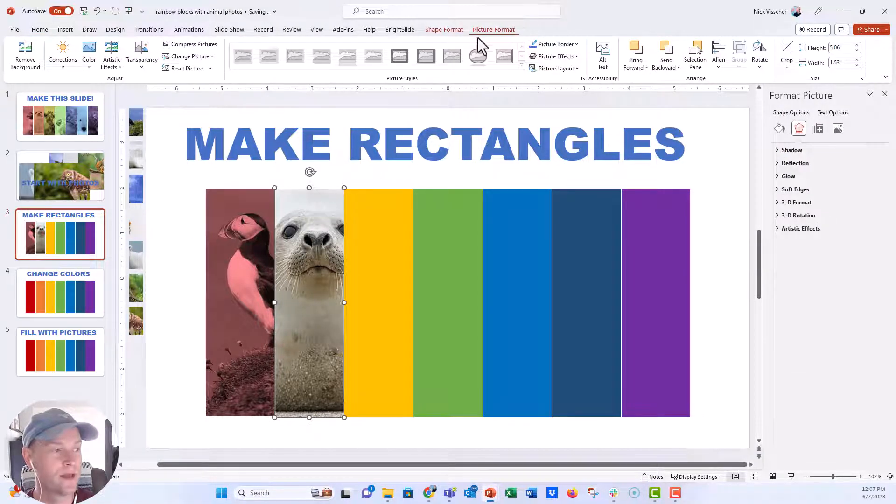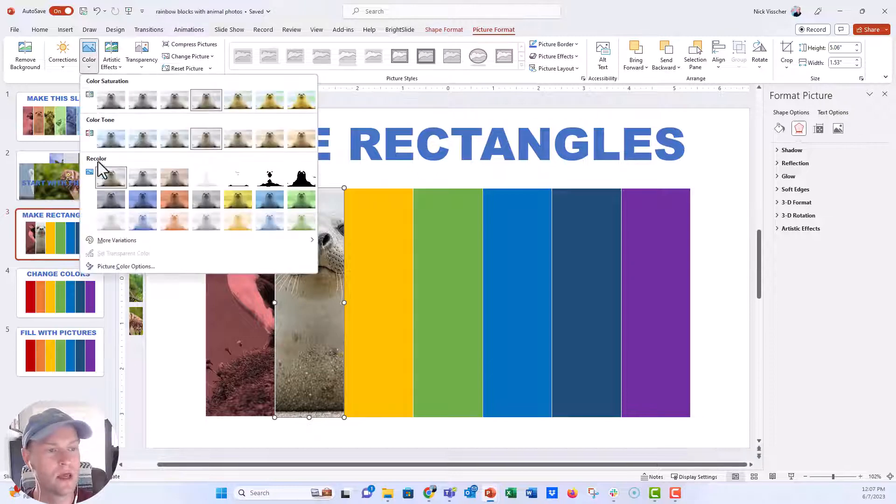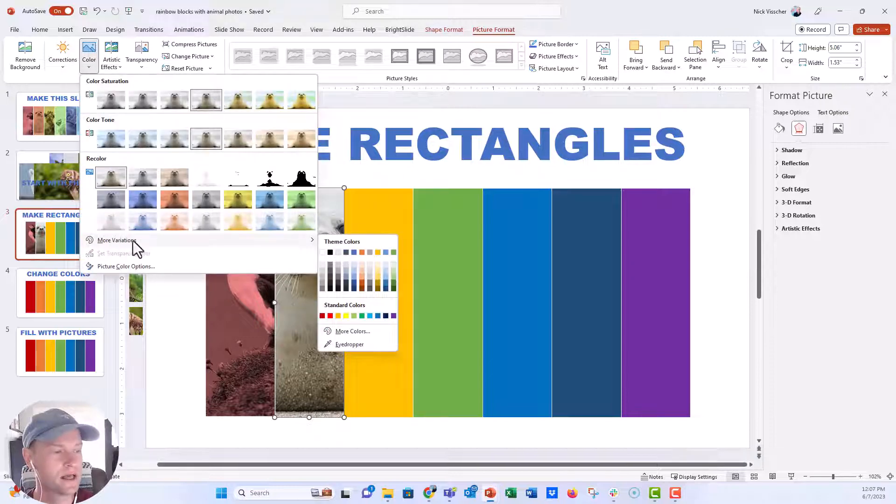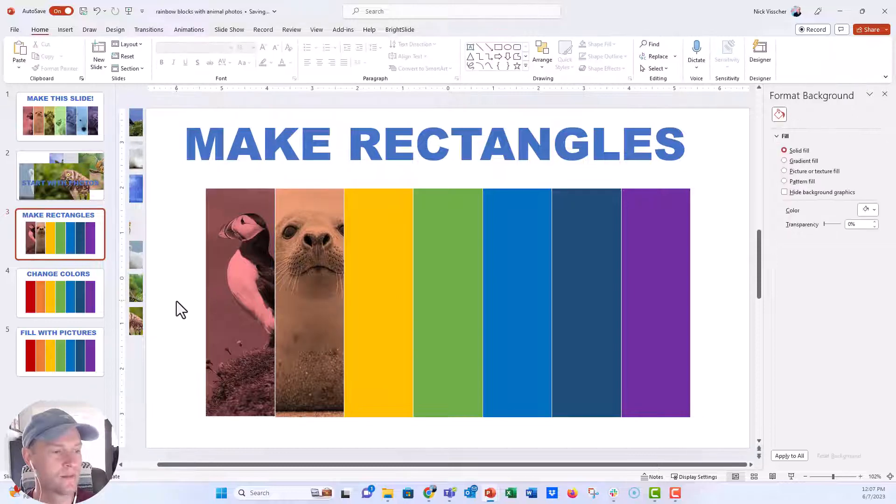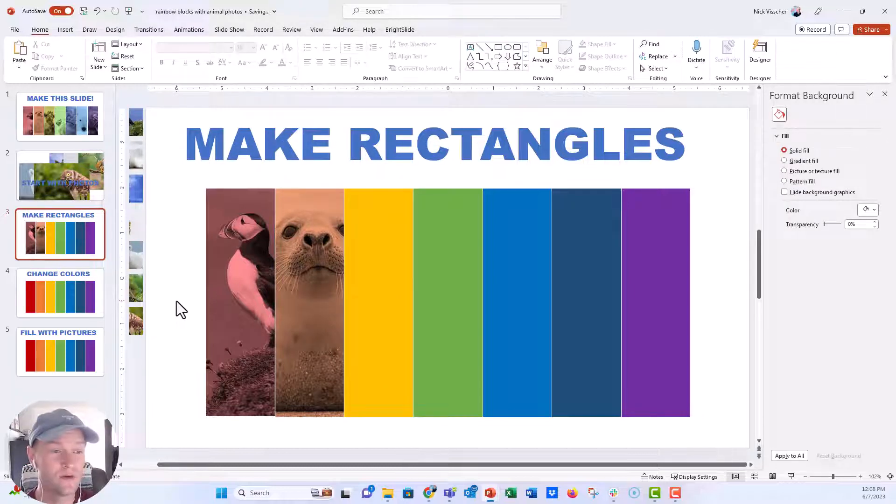Click the photo again. Picture format color. And I'm going to go to more variations again here. And I think we'll just do this orange right there. Really nice and a really cool photo effect.